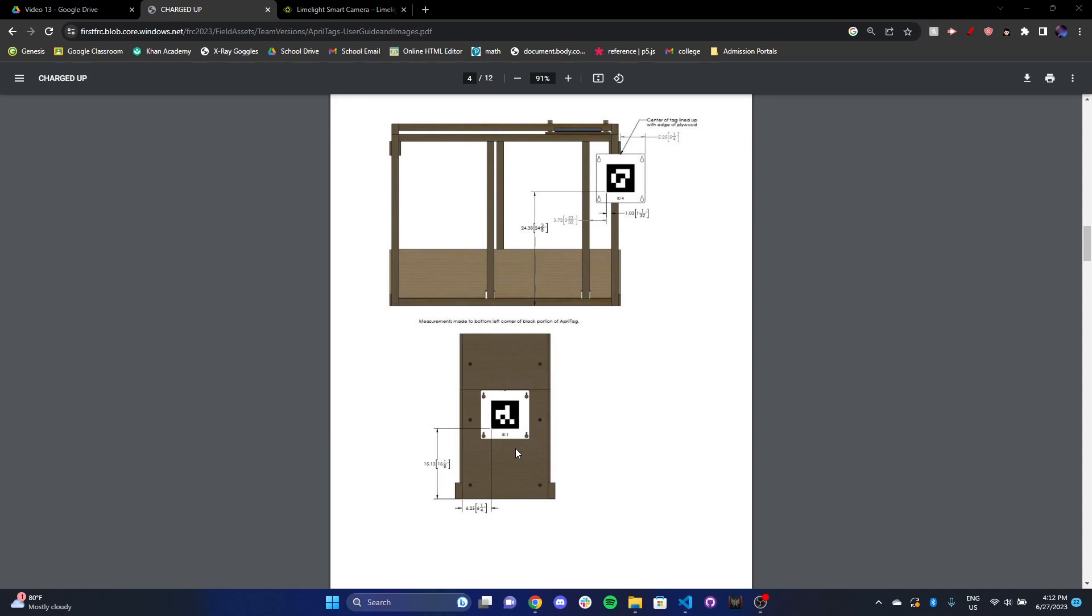So two main use cases: lining up with scoring locations or having some auto-scoring capabilities, and also updating the robot's position on the field.